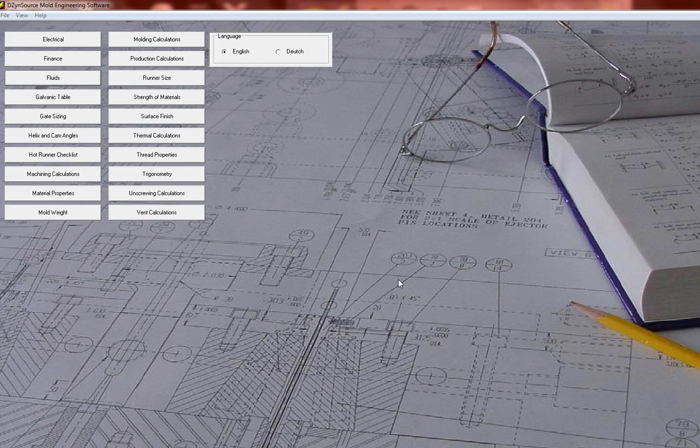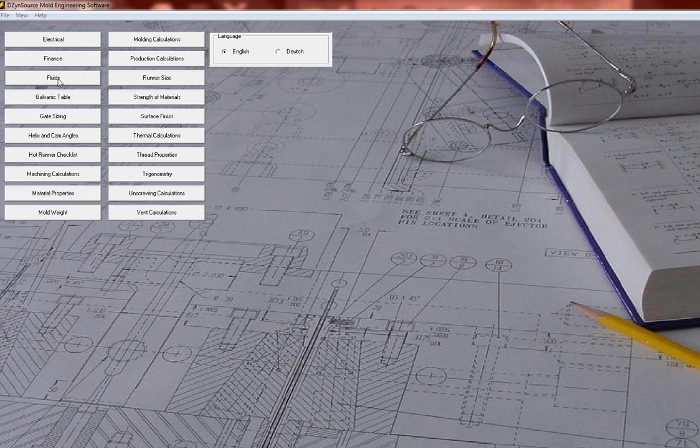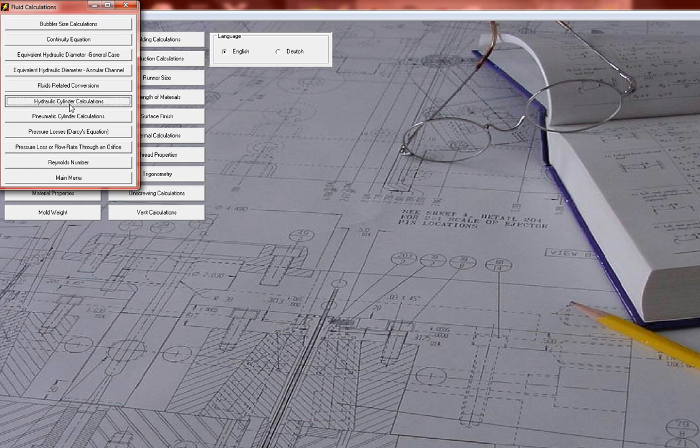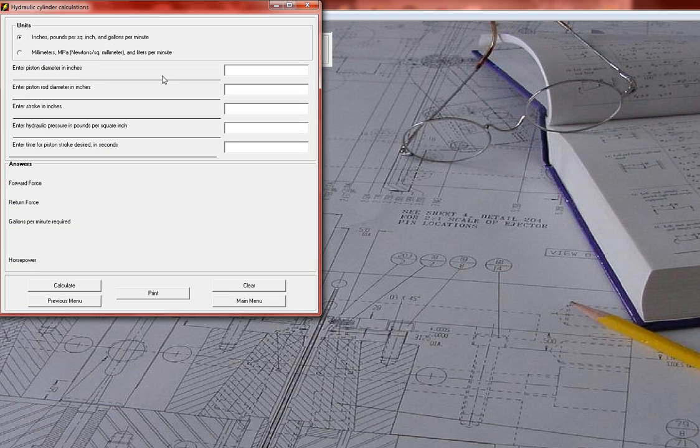One feature in Design Source mold engineering software that's quite convenient for answering questions as well as doing design work is the hydraulic cylinder calculations. I've had quite a few times over the years where they design the mold for a customer.